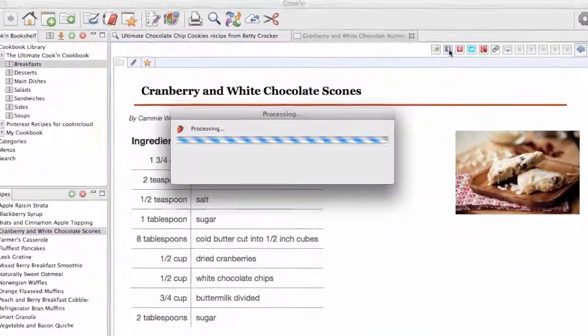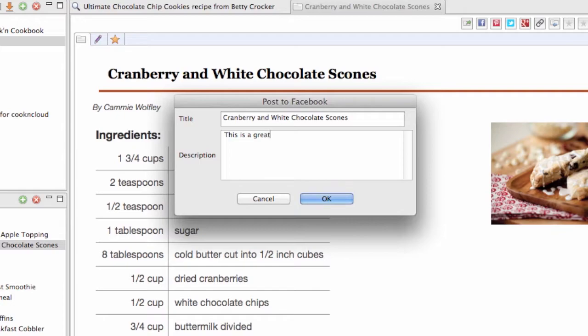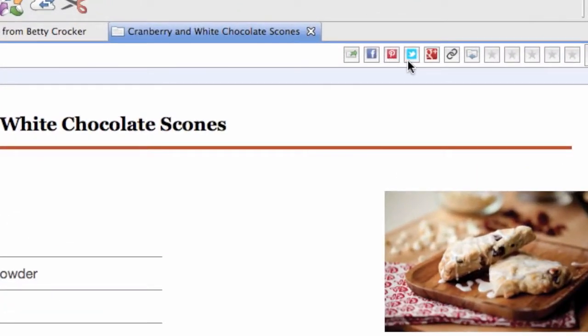With the Cooking recipe management system, you can post your recipes to Facebook, pin them on Pinterest, tweet them, or post them to Google+.